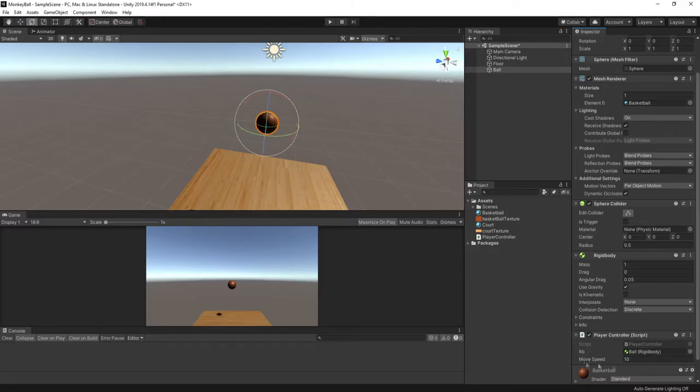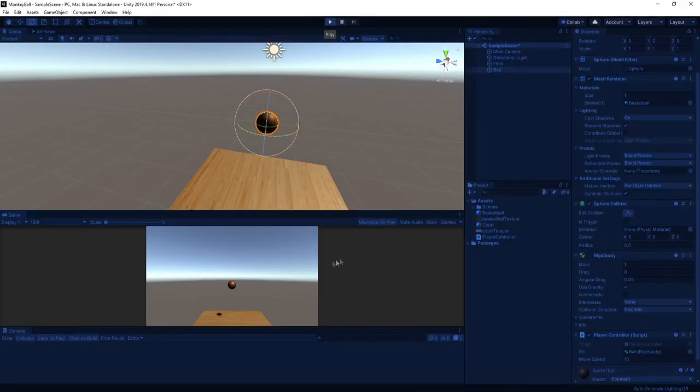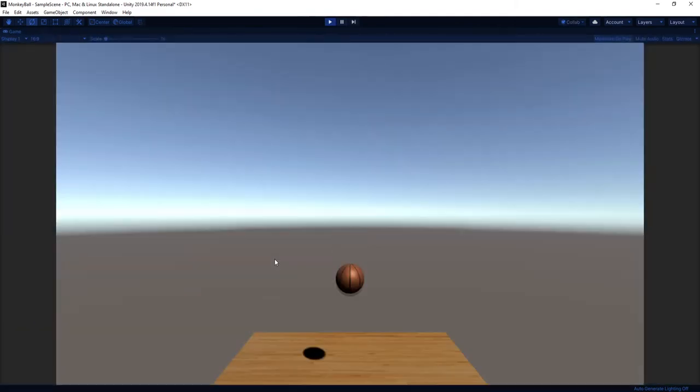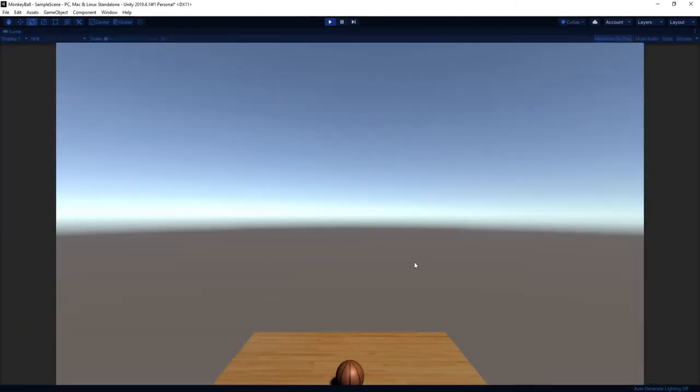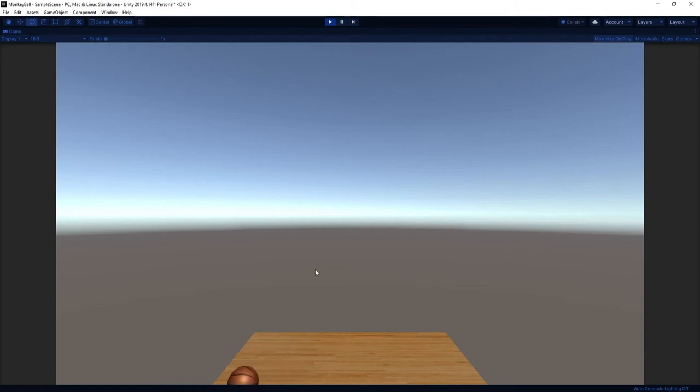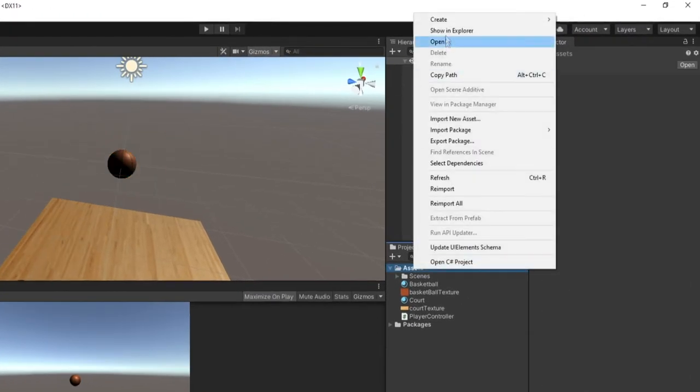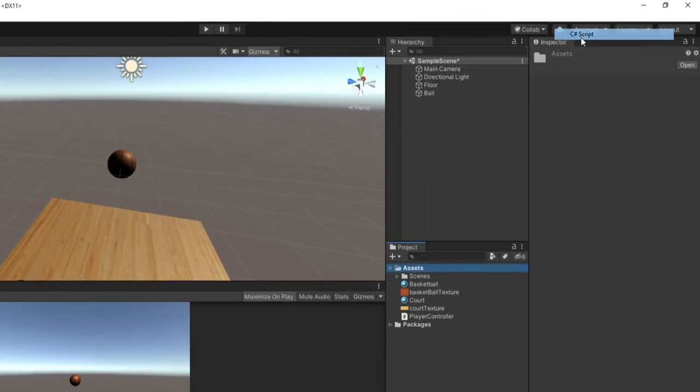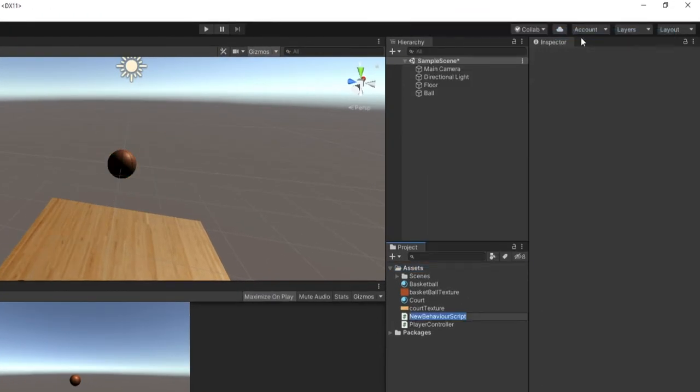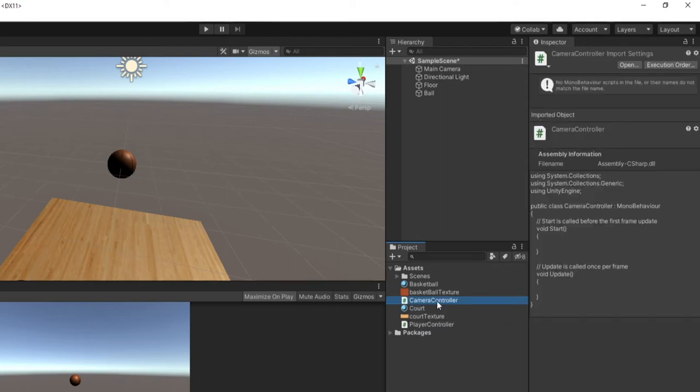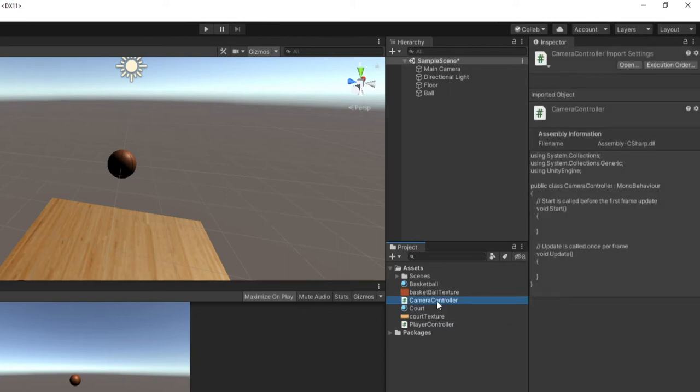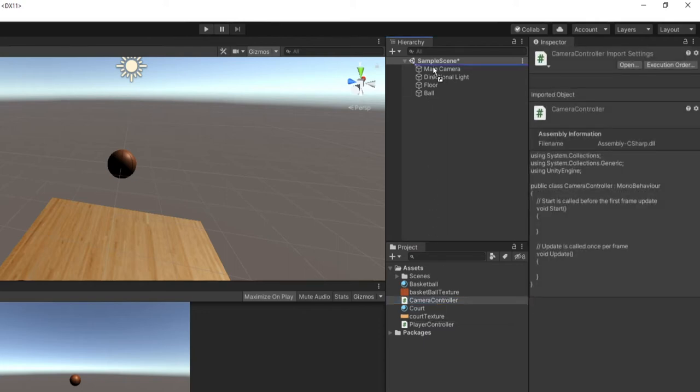Back in the editor, our move speed should be defaulted to a value of 10. But feel free to play with this value as you see fit. And when we play the game, we can now roll our ball around on the screen. Woo, you did it. But we can't really see. So let's fix the camera really quick. We need to make another script for this. So we'll right click on our assets and go to create C sharp script. And I'll call this camera controller. And then just like before, we can click and drag on our camera controller onto the main camera and double click it to open it up.